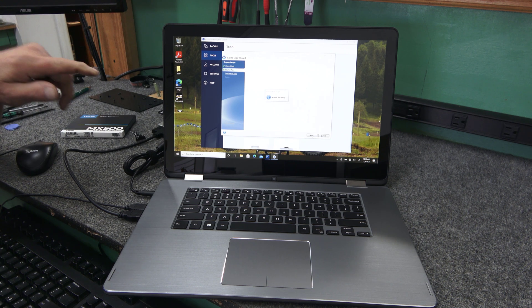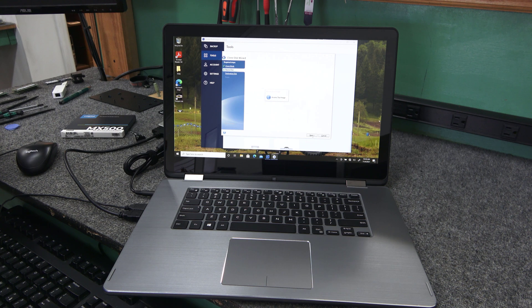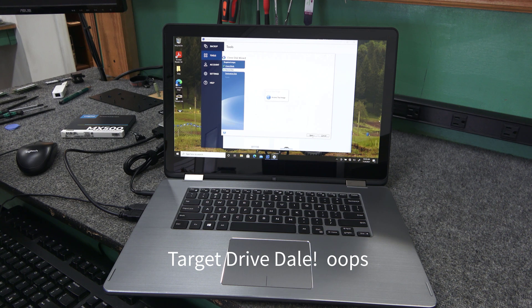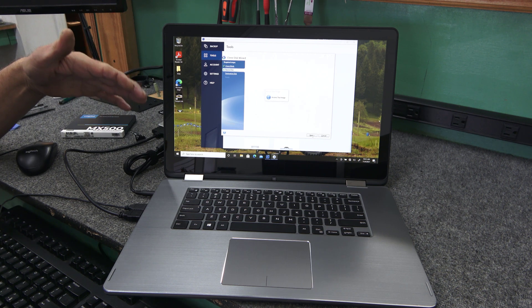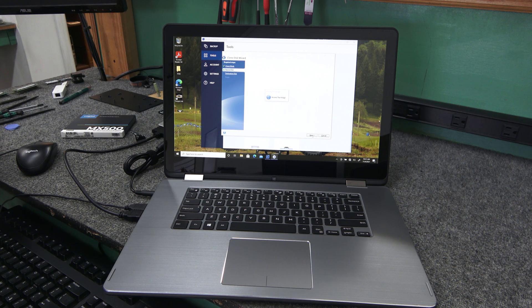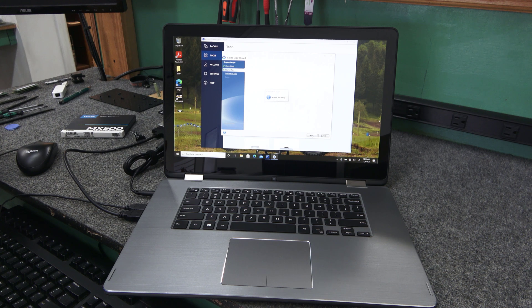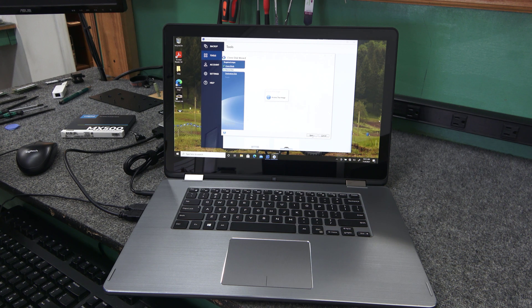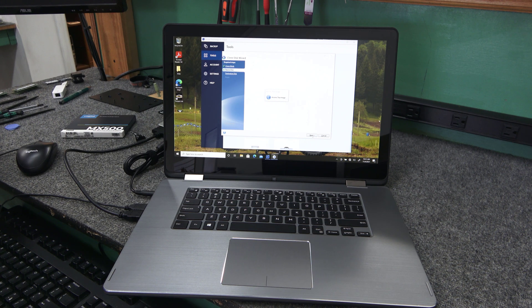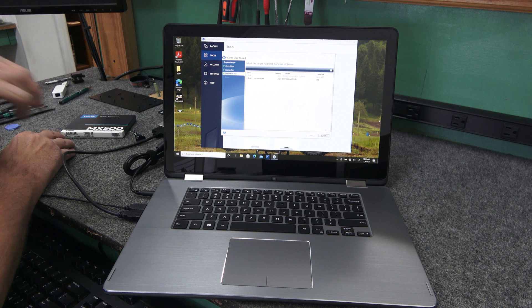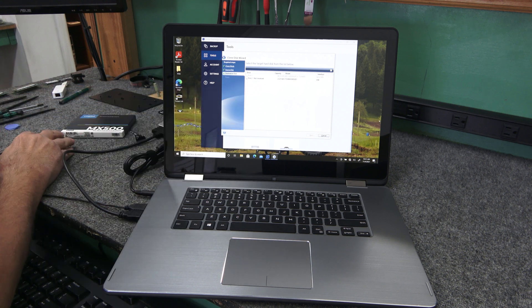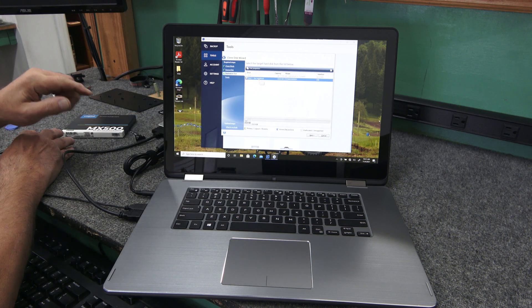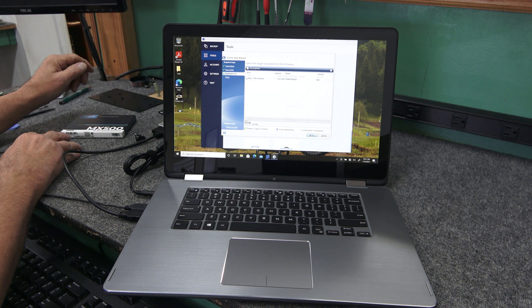Once this reading part here finishes, it'll ask us for the destination drive and should be our Crucial. Now you can only use the Crucial Acronis True Image with a Crucial drive, obviously. Same with Western Digital or whoever. Alright, so there it did find our Crucial drive right here, so we're going to click on it. That's our 250 gig. Just choose it and hit next.